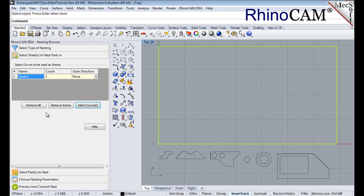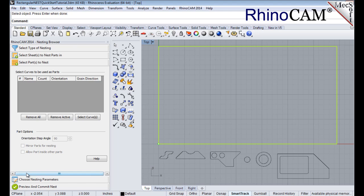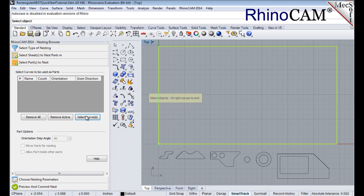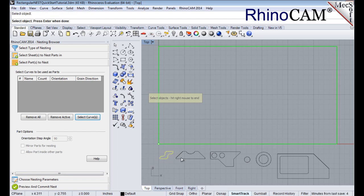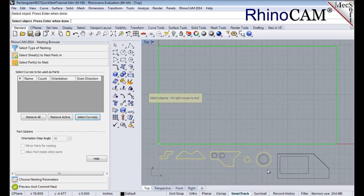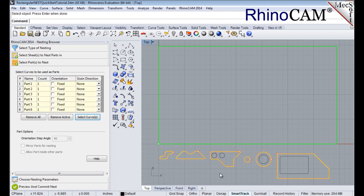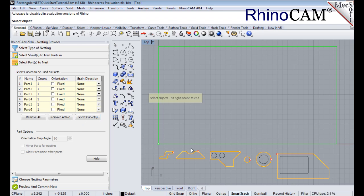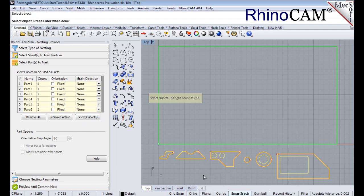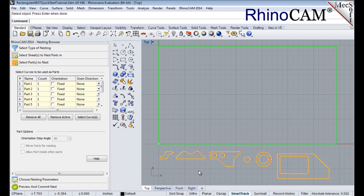Next, we'll select our parts to be nested. Pick the Select Parts tab of the nesting browser, and then pick Select Curves. Then we'll pick the exterior geometry of our parts, and we'll right-click to accept those. We'll pick Select Curves again, and select the interior geometry just by windowing it, and again, right-click will enter those into the table on the browser.